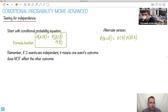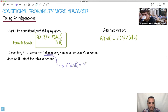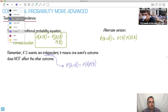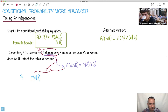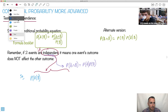So what do we do with this? Well, if two events are independent, that means one event's outcome does not affect the other one. That means we have two independent events where the probability of A and B happening is just the probability of A times the probability of B. This is also from our formula booklet. Independent events means this — but only if they're independent can you say this.